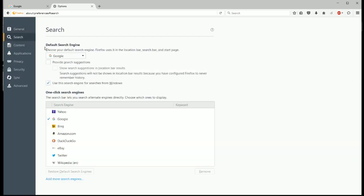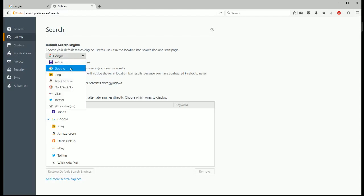And then here you'll see that it says default search engine. And right now I have Google set as my default search. In this drop down you can choose which of these search engines that you want to be your default.